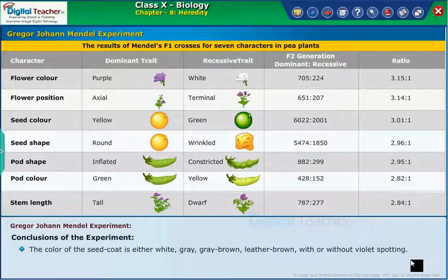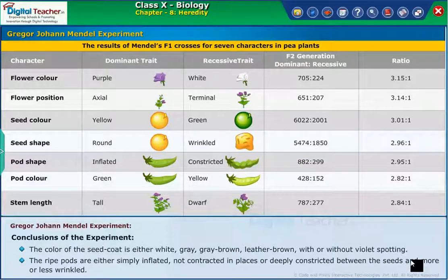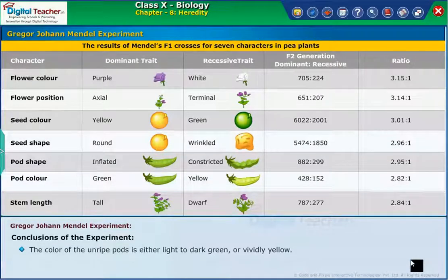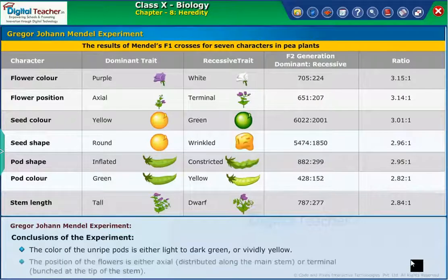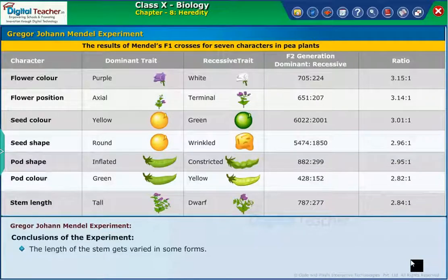The seed coat color also includes leather brown with or without violet spotting. The ripe pods are either simply inflated, not contracted in places, or deeply constricted between the seeds and more or less wrinkled. The color of the unripe pods is either light to dark green or vividly yellow. The position of the flowers is either axial, distributed along the main stem, or terminal, bunched at the tip of the stem. The length of the stem varies in some forms.